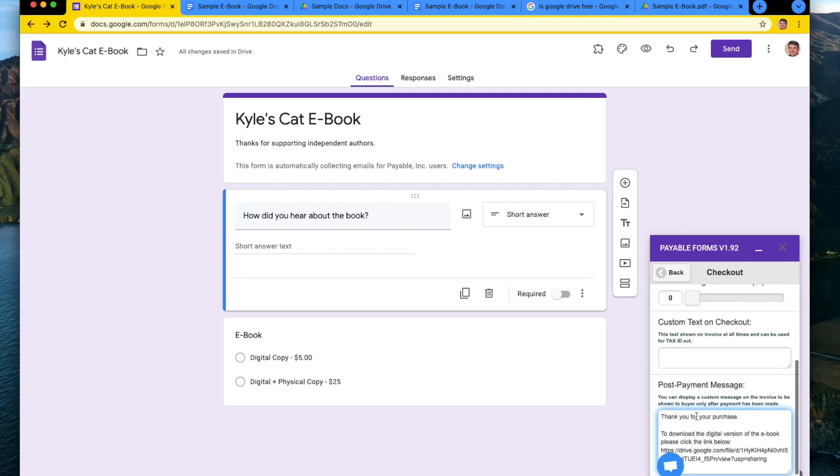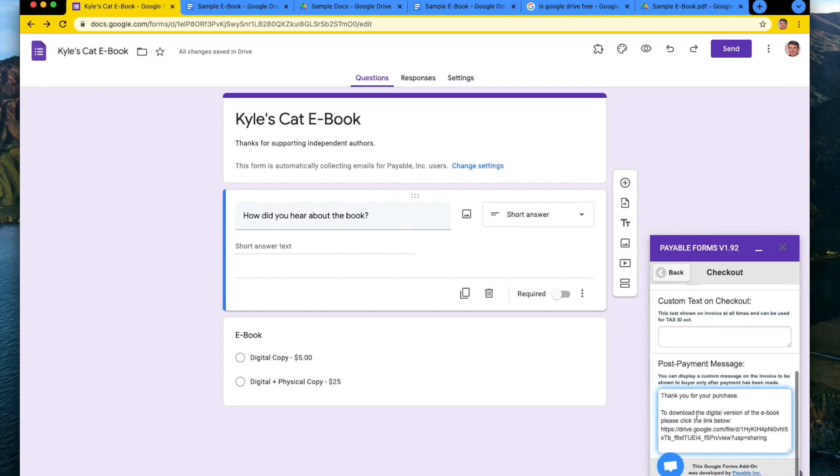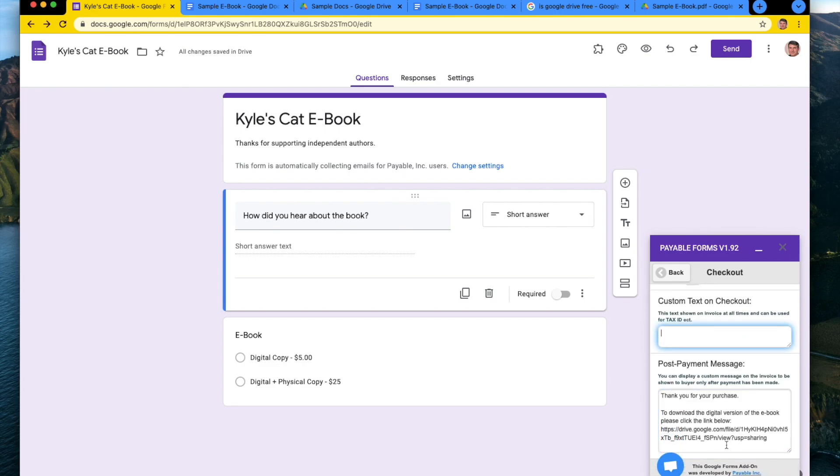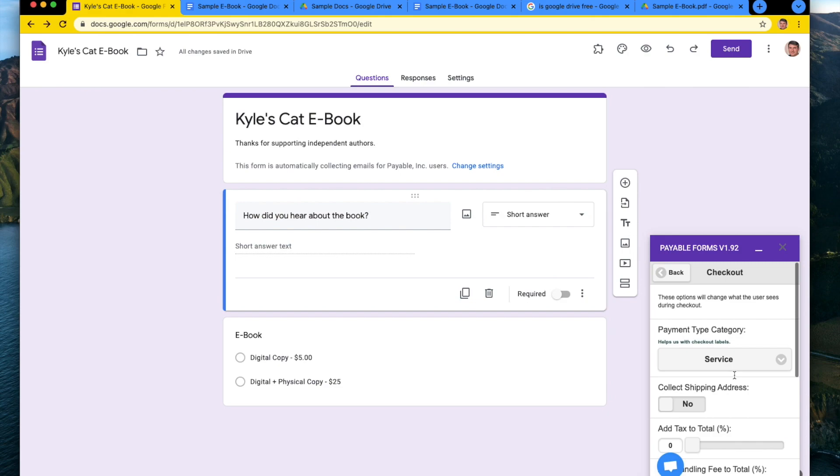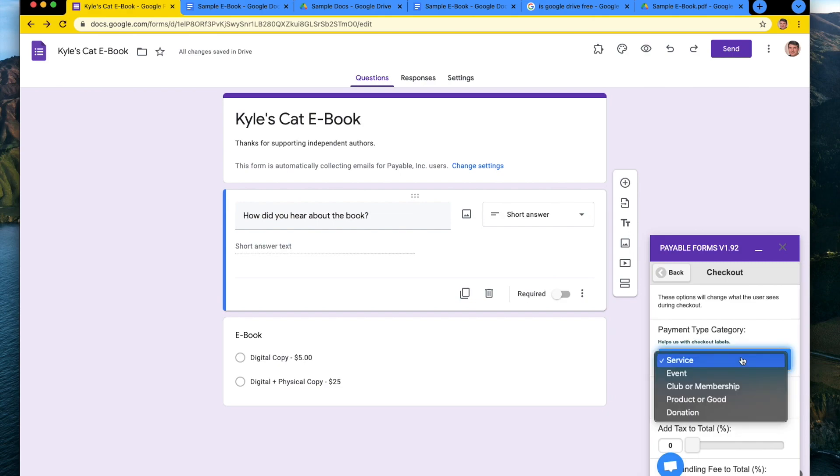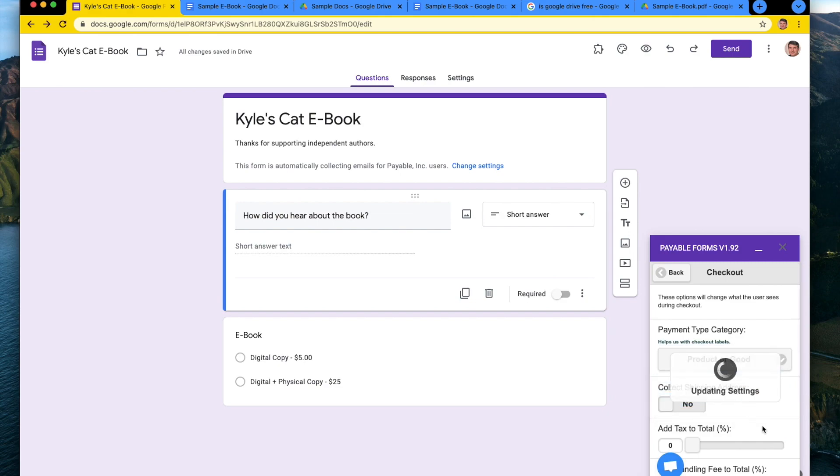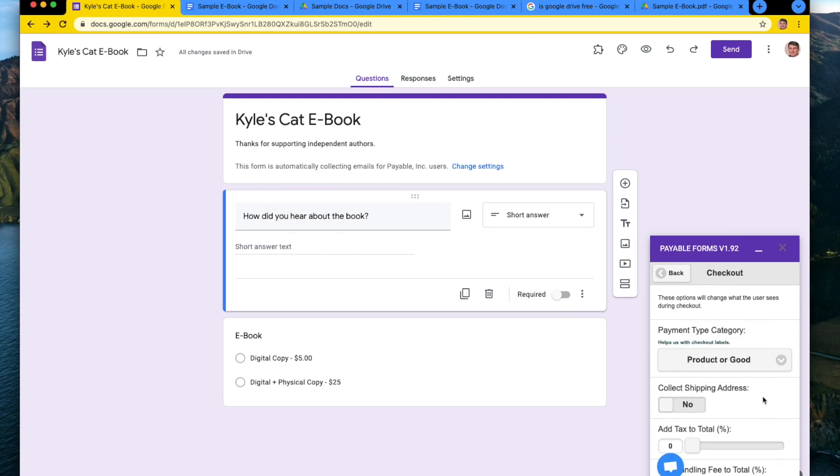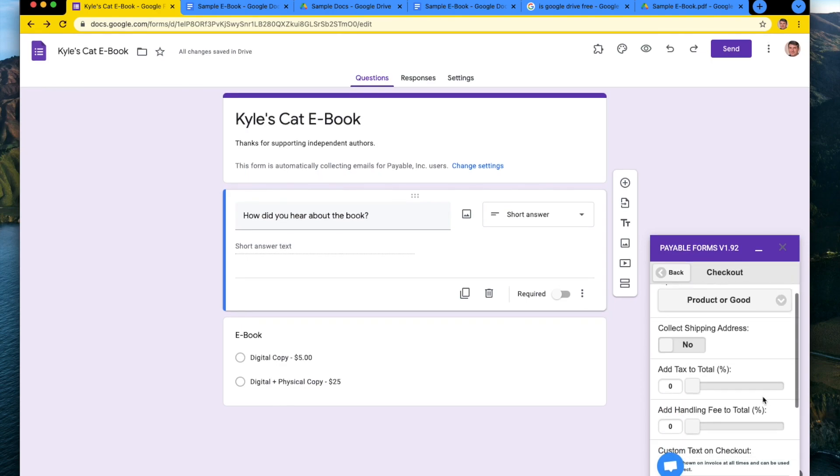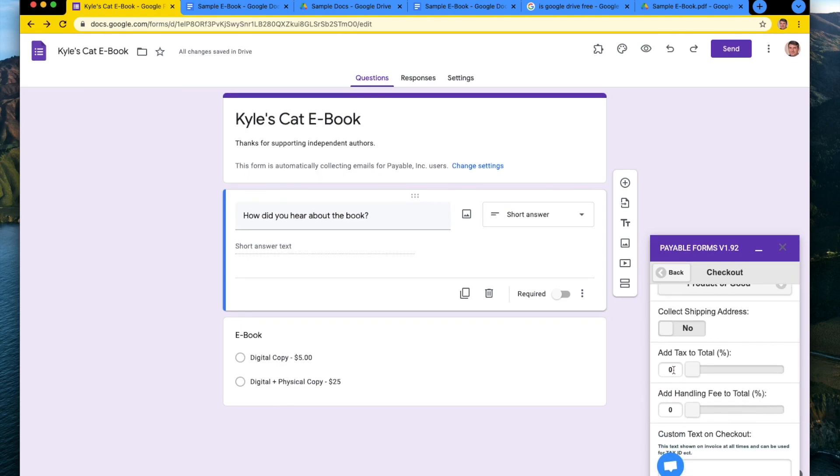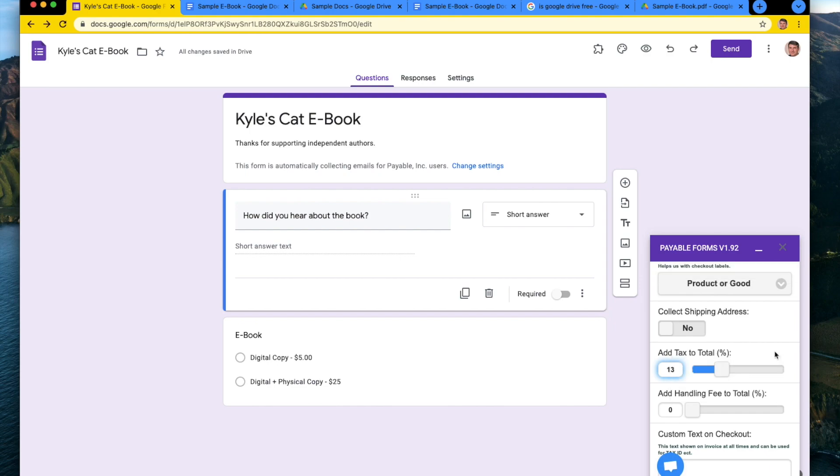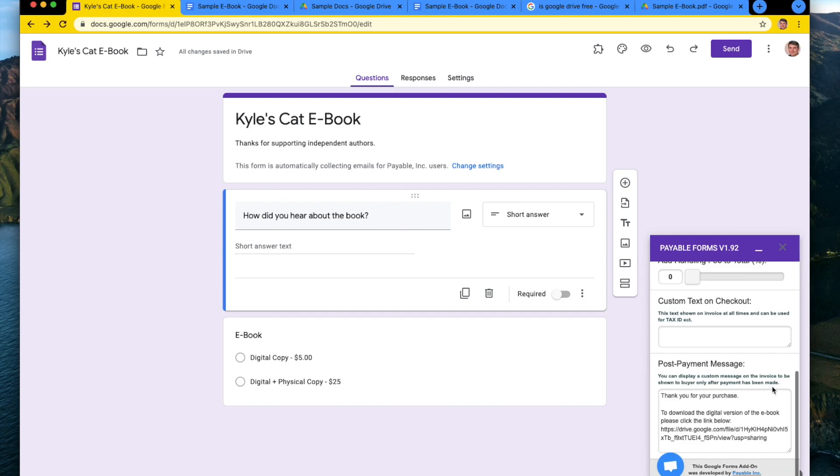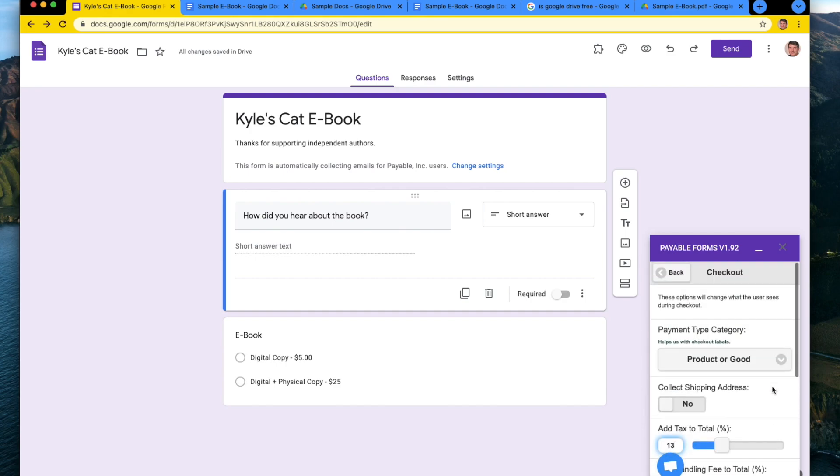So we have done that. We're going to leave there and that will update those settings. Perfect. And this is actually a product or a good. You can add taxes here if you wanted to. So we can bump the taxes up to 13% if we wanted. And that looks good.